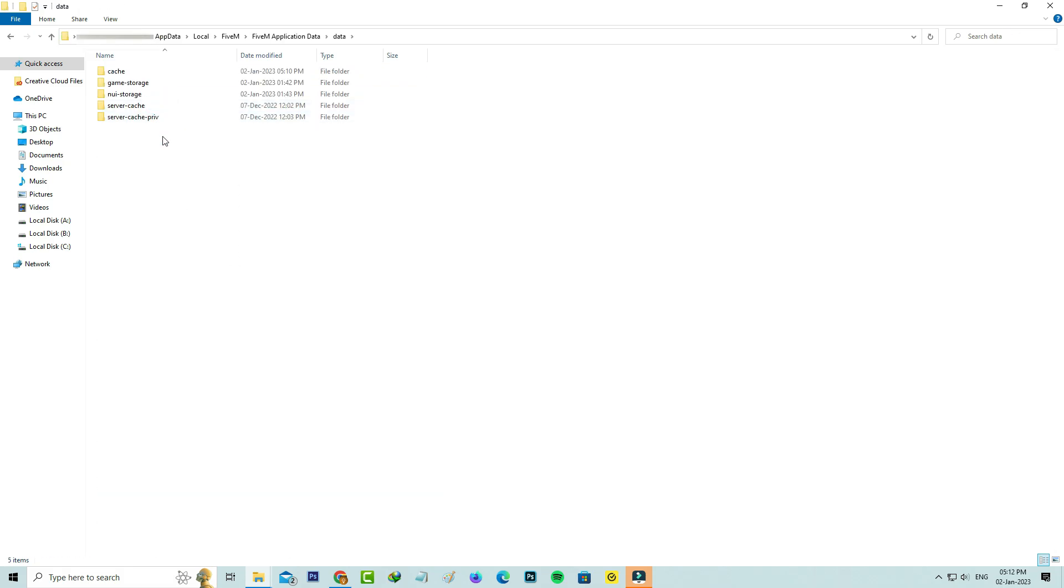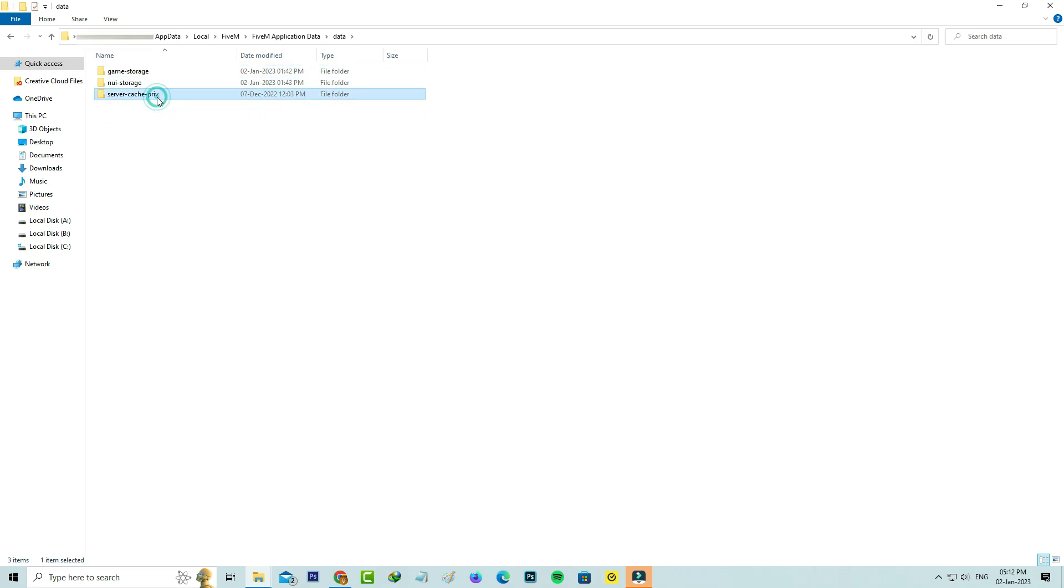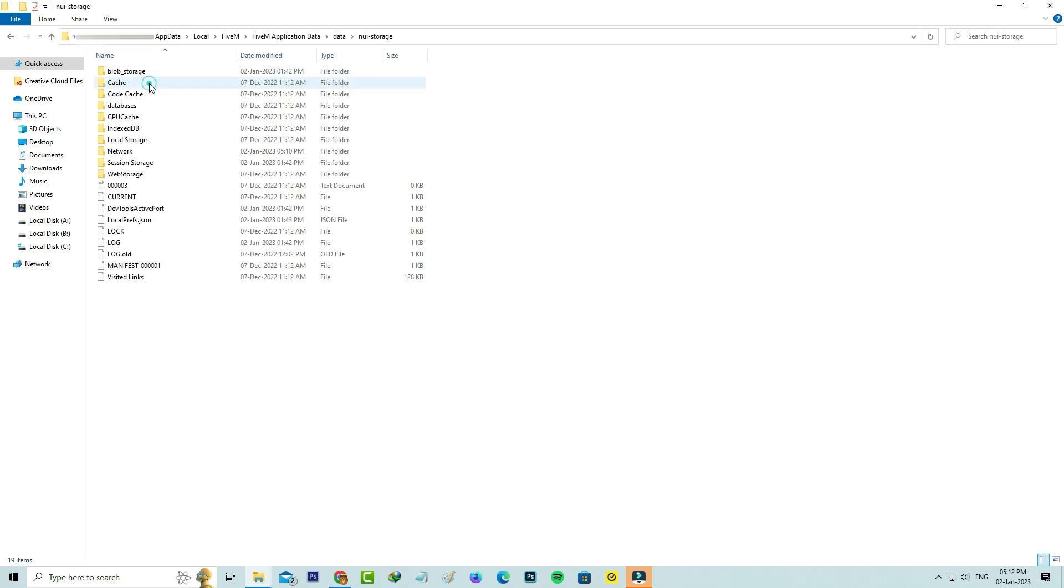Here you can click to delete all the cache folders. Also click to open the storage folder. Here also you can delete the cache folders.